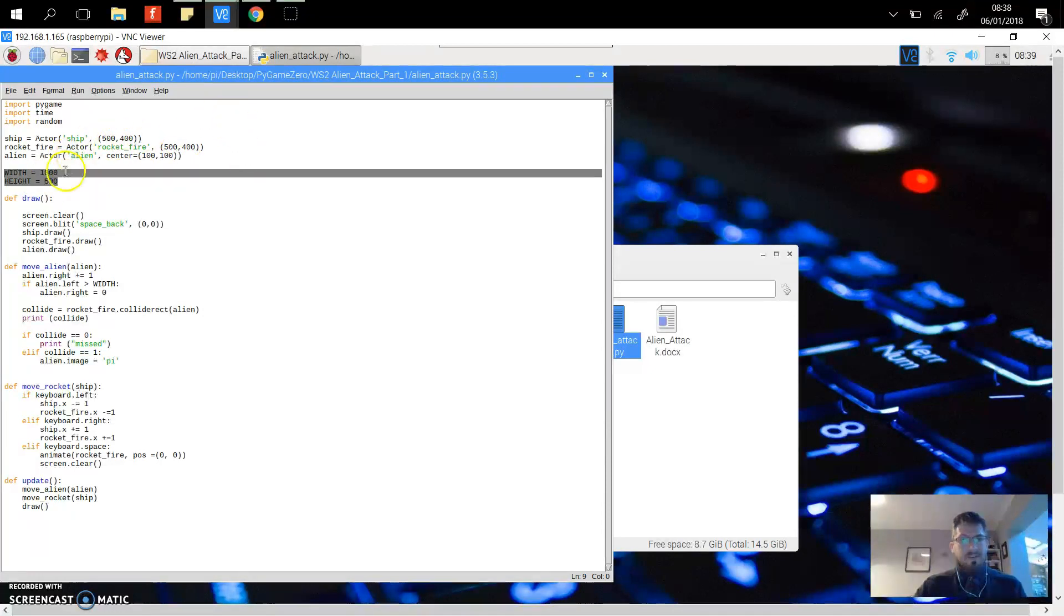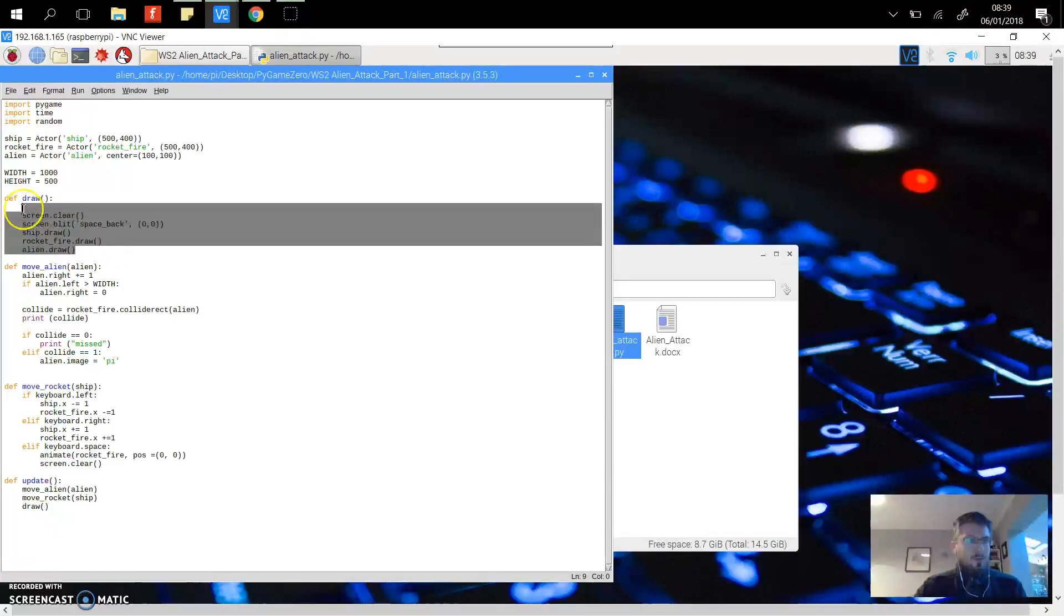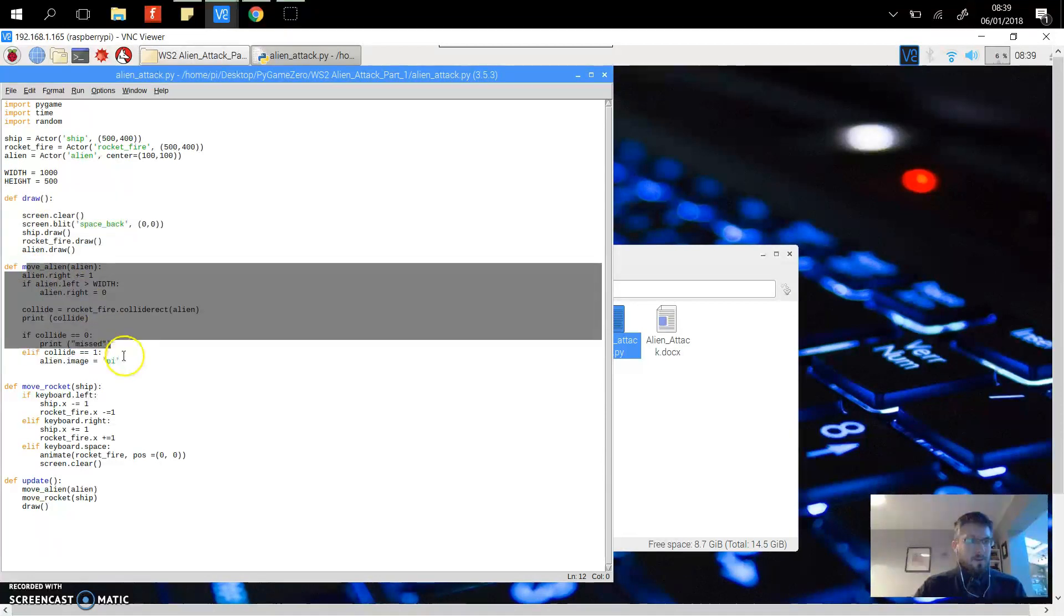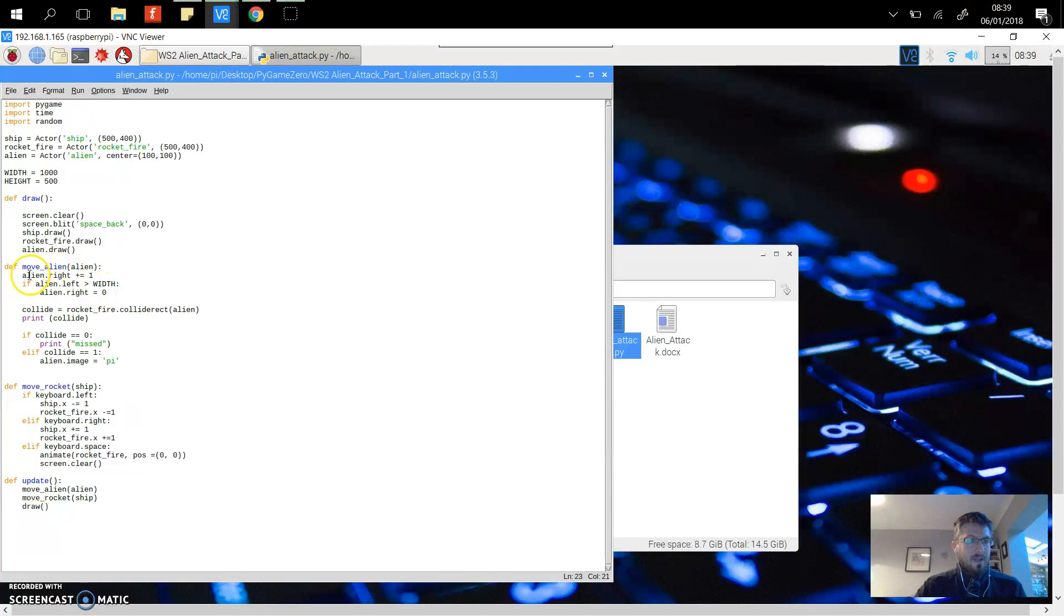Then we draw each of the sprites or actors onto the screen, and then here we set up the controls for the alien.